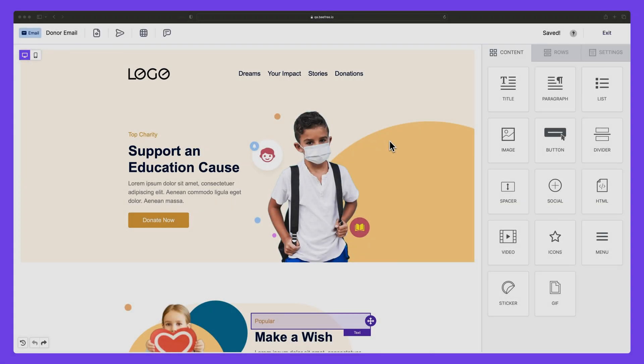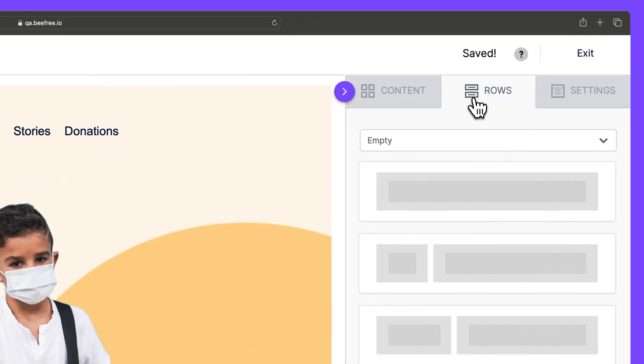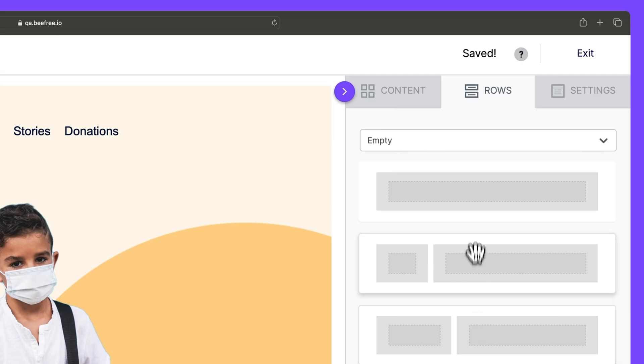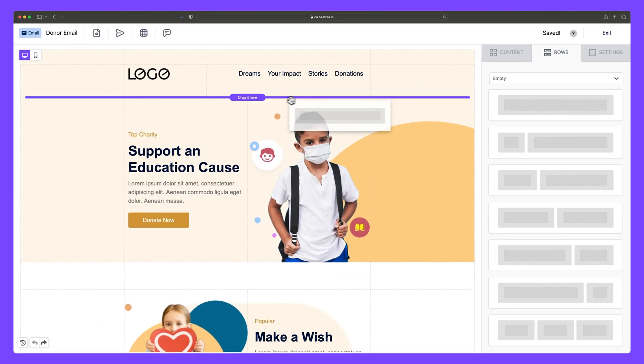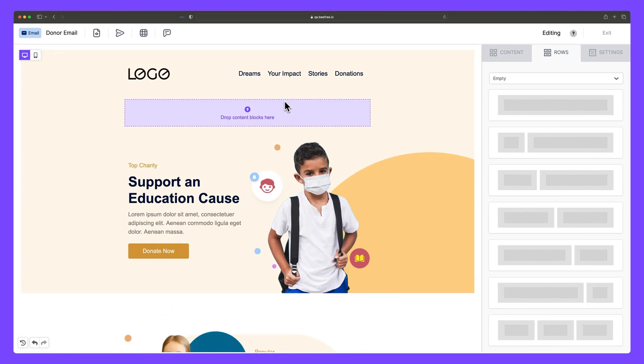To add a new row, just head to the Rows tab in the sidebar. Then select the row layout of your choice and drag it into your design.